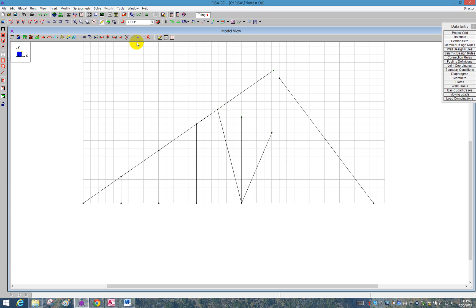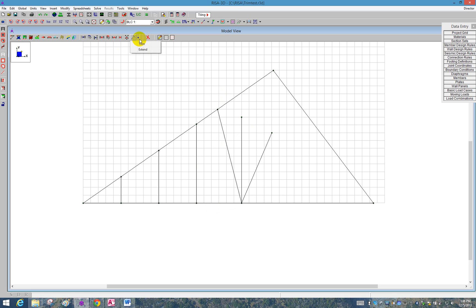What I'll also do is extend the other side. So I'll extend the right side of the cord up to the peak, and now they meet. I can also continue to use my Extend tool to try to finish off this truss. I'll see you next time.